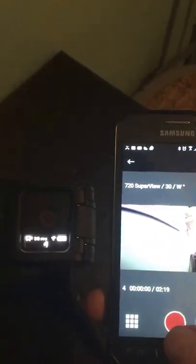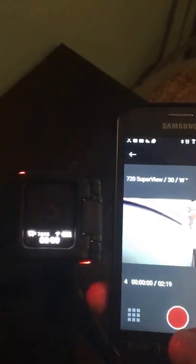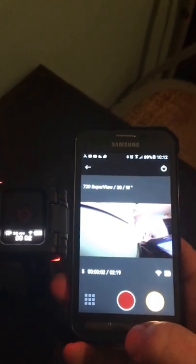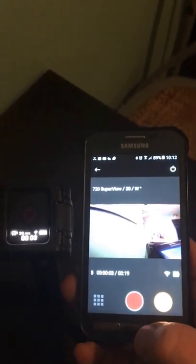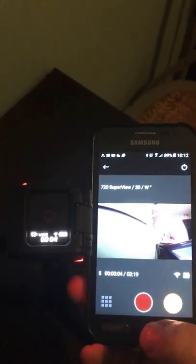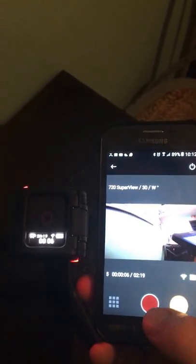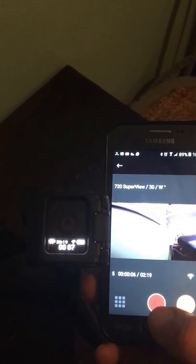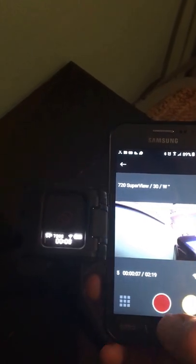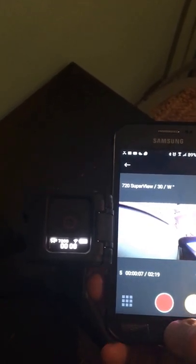Then we just go here. See, now it's starting to take a video on the GoPro camera and also stop. Okay.